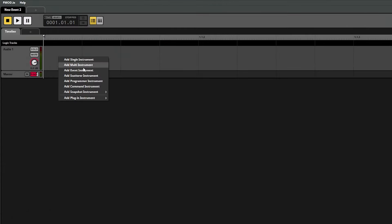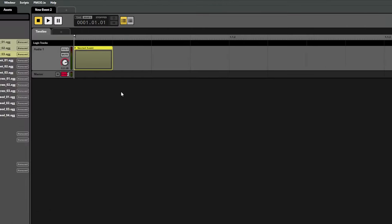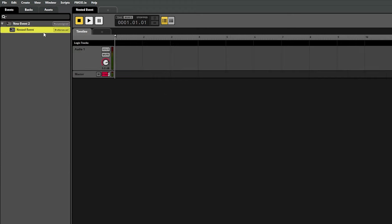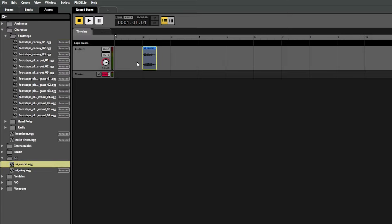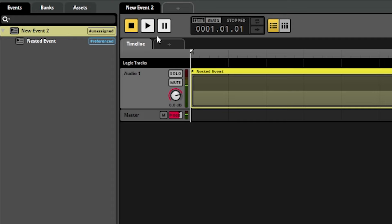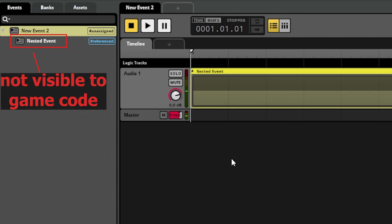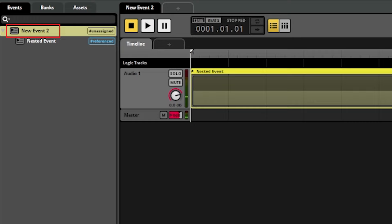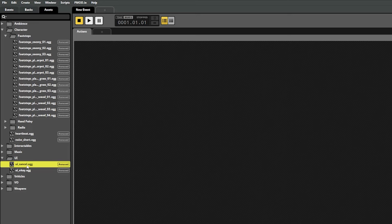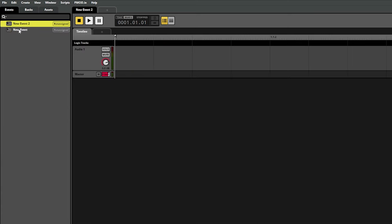An event instrument can be used to play a referenced event as part of another event. You'll see that when we created the event instrument, a nested event also got created which will be the one that's referenced with that instrument. So if we set up that nested event to play a sound and then we play the parent event, we'll see that it references that nested event and plays the sound we just set up. Something to note about nested events is that we won't be able to reference those nested events from our game code, but instead you'd play the parent event which can reference the nested event. Likewise, if we had another event already created that we wanted to reference, we could just drag it into the timeline and it'll add that entire event to our timeline as an event instrument.